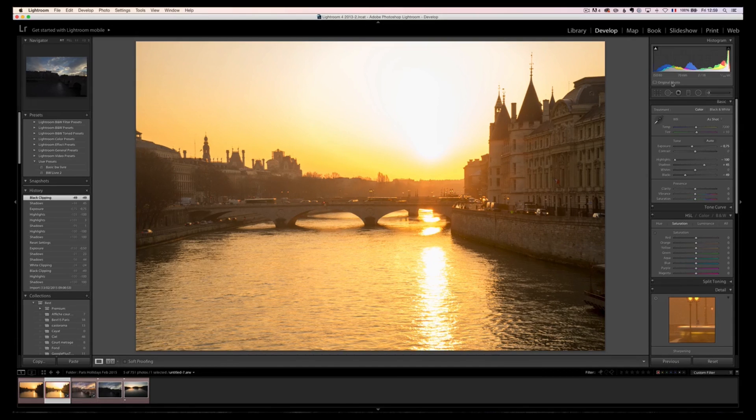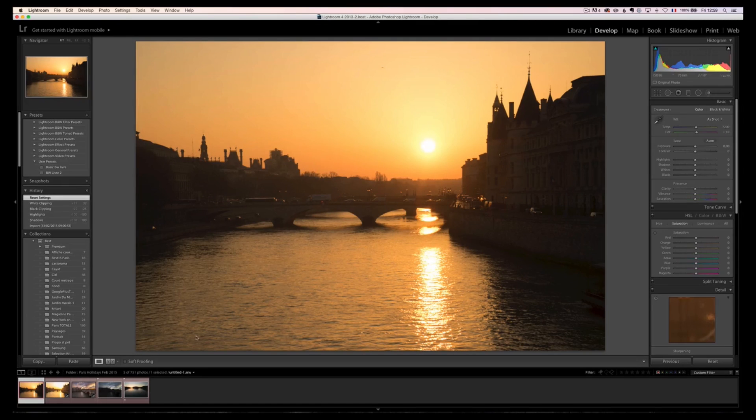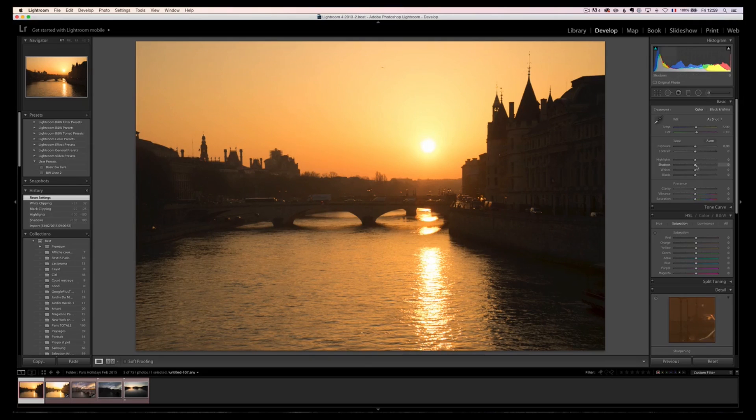So you basically play around with these four settings until you've got your values well distributed in your histogram. Okay. Let me show you the same photo, but this time much darker, exposing for the highlights, and it's going to work now.